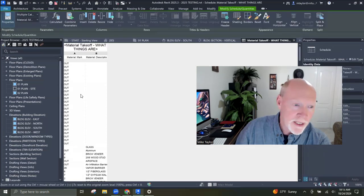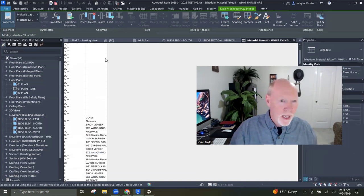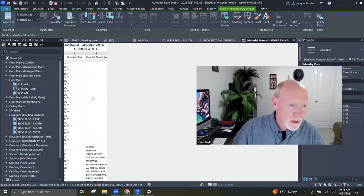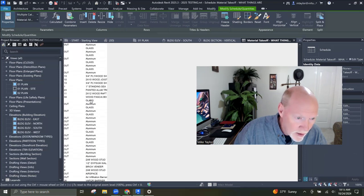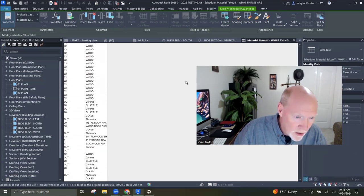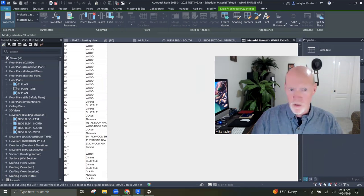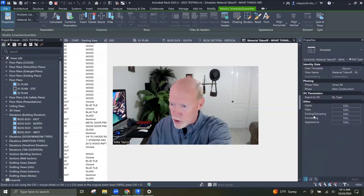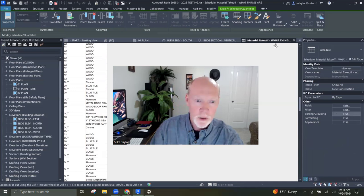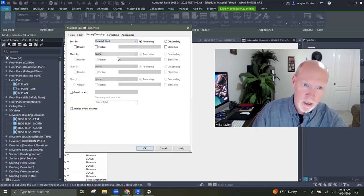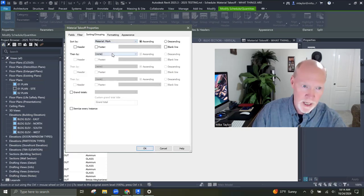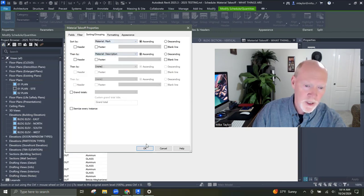It lists every single object in my whole project and it's a long list. I'm going to fix that — go to Sorting and Grouping. Don't show me every single one — just sort them by mark number. After that, you can sort by description, but the mark number is going to be the most important.